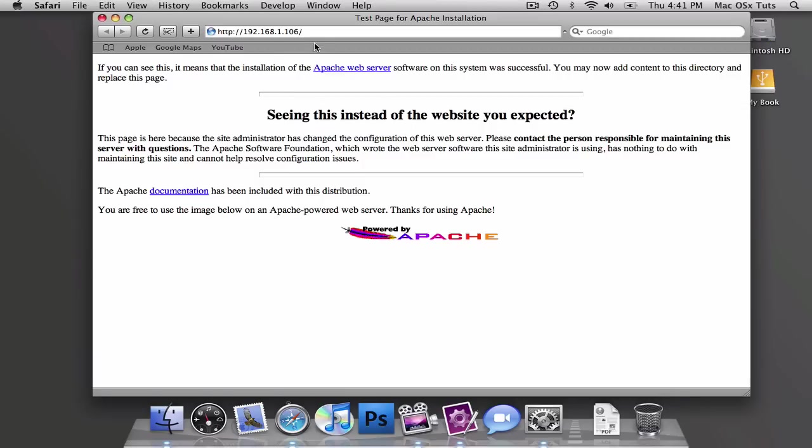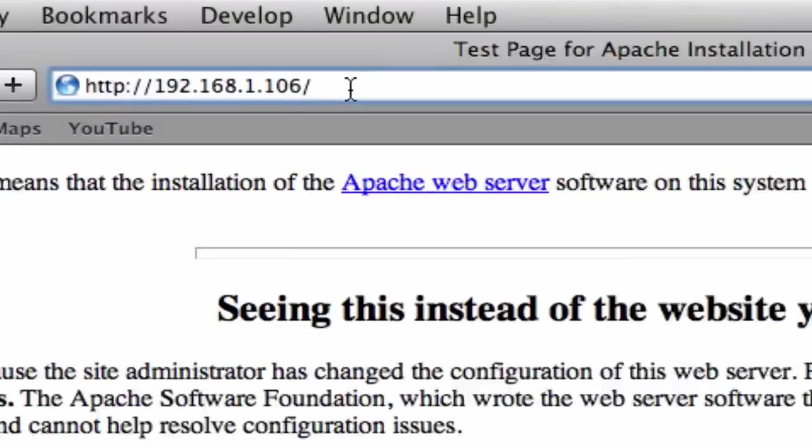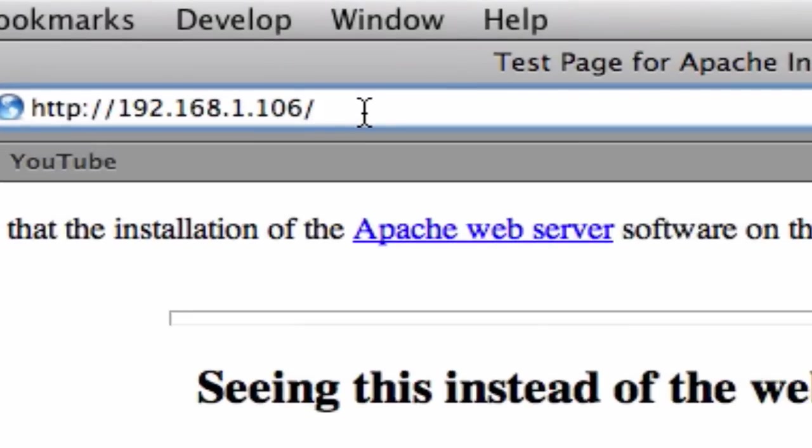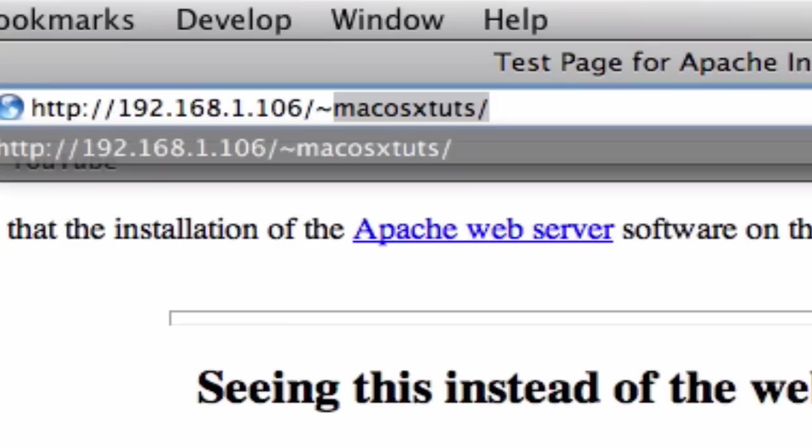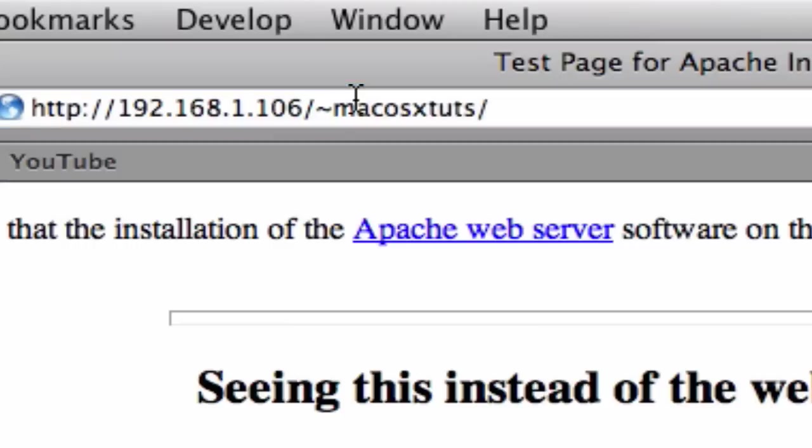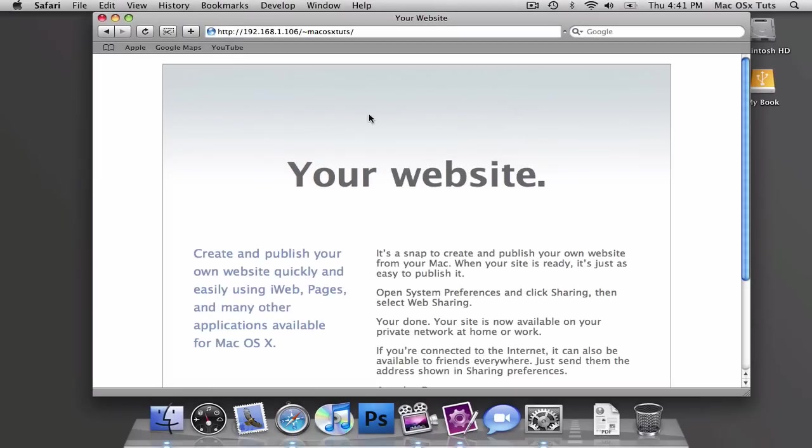It's really easy to do with PHP, and what you'll do is, if you want to go to your username, you'll add the little squiggly thing above the tab sign and your username, not your public name, like mine's Mac OS X Toots, but your actual username with no spaces. And you should get this little template right here.